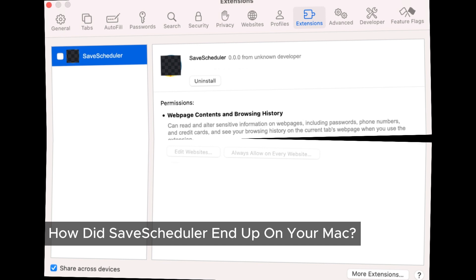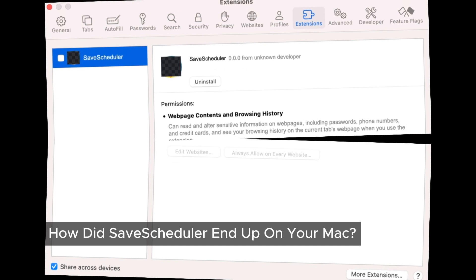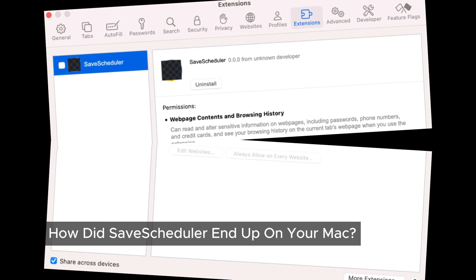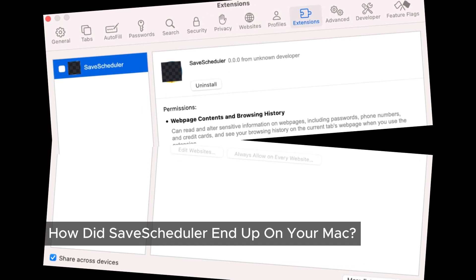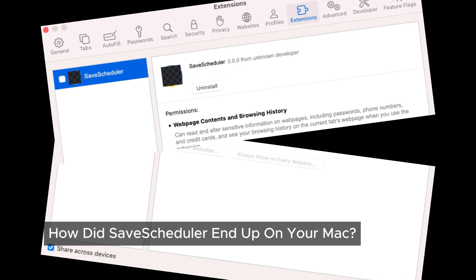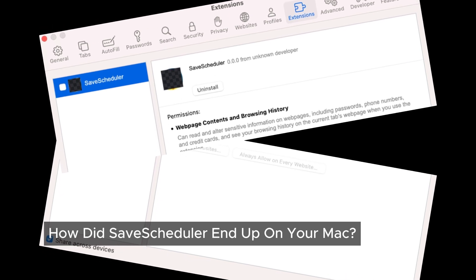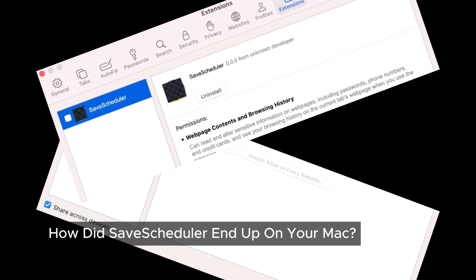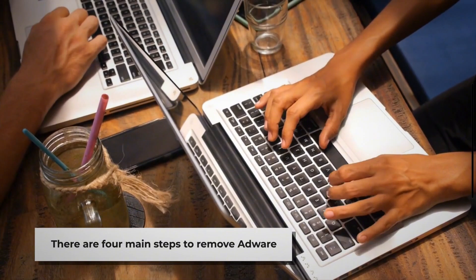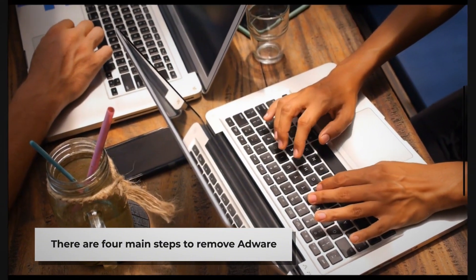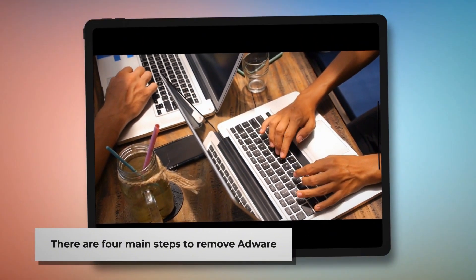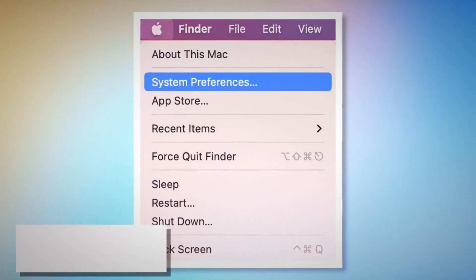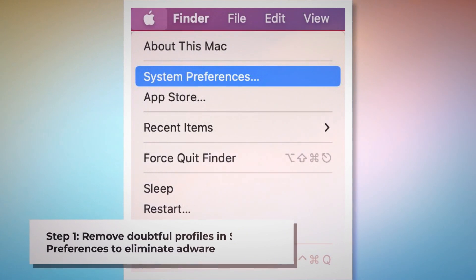Some of these ads might try to trick you into clicking on them, leading you to fake updates or trying to sell you stuff you don't need. Here's the part you've been waiting for — getting rid of Save Scheduler adware from your Mac. There are four main steps to remove adware from your Mac. Step one: remove doubtful profiles.